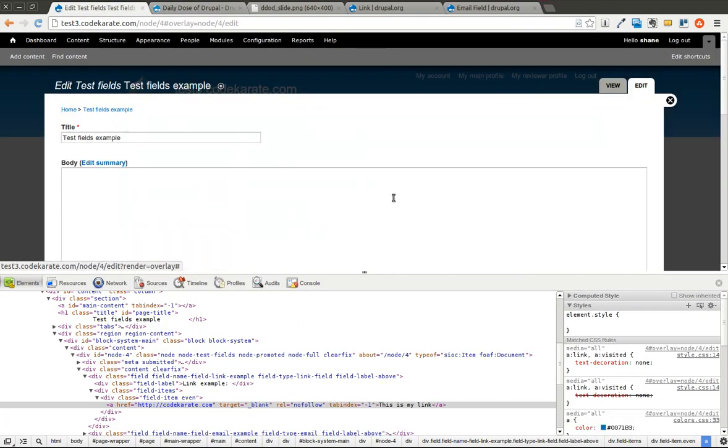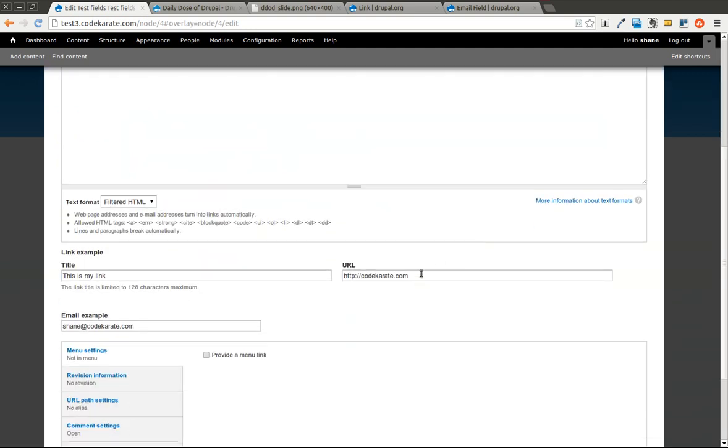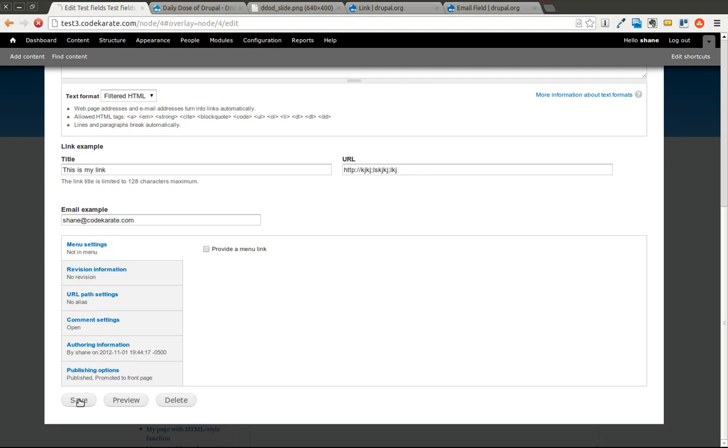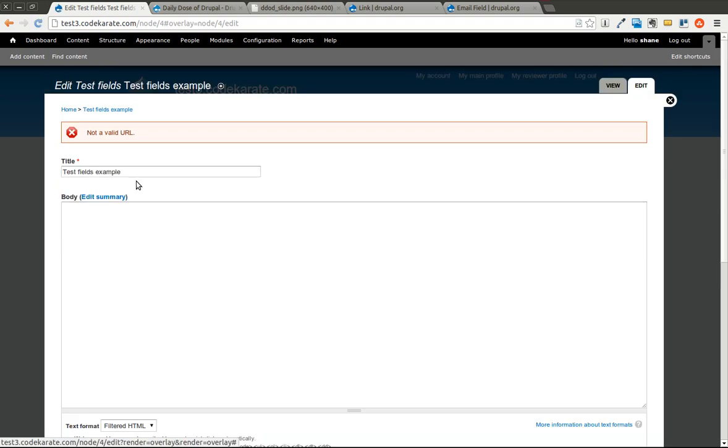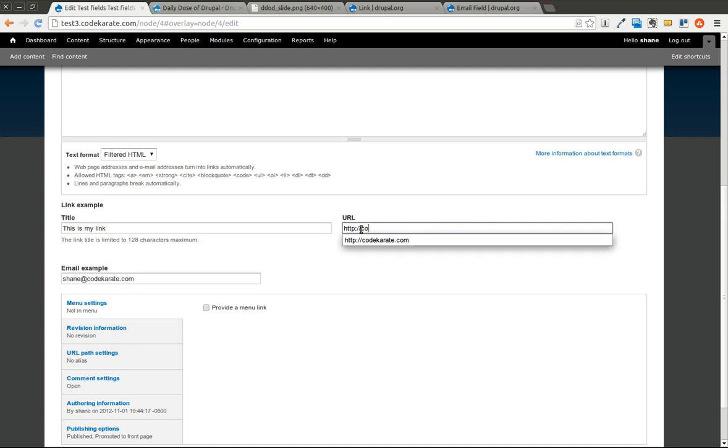Let's go ahead and just show that it will validate these. So if I just add something that's not a real URL, try to save that. Coming in, of course, it's a real URL. So that works.